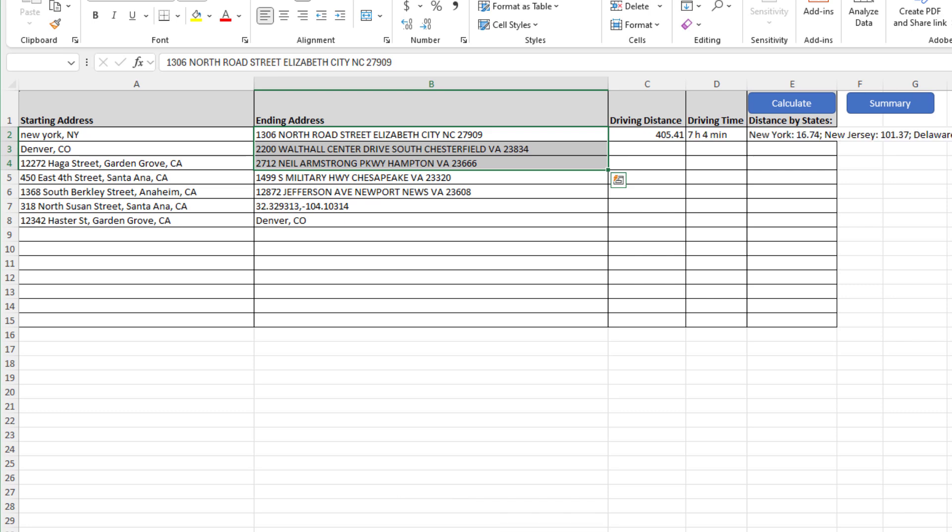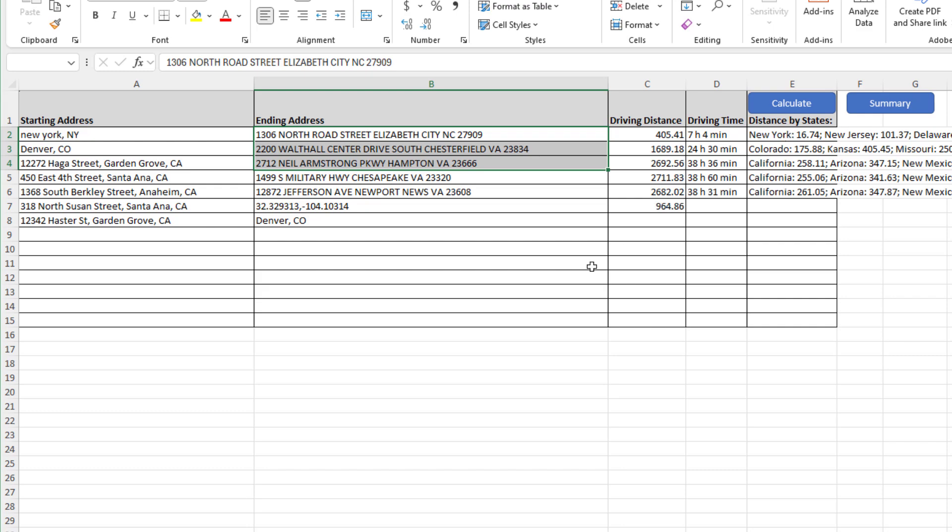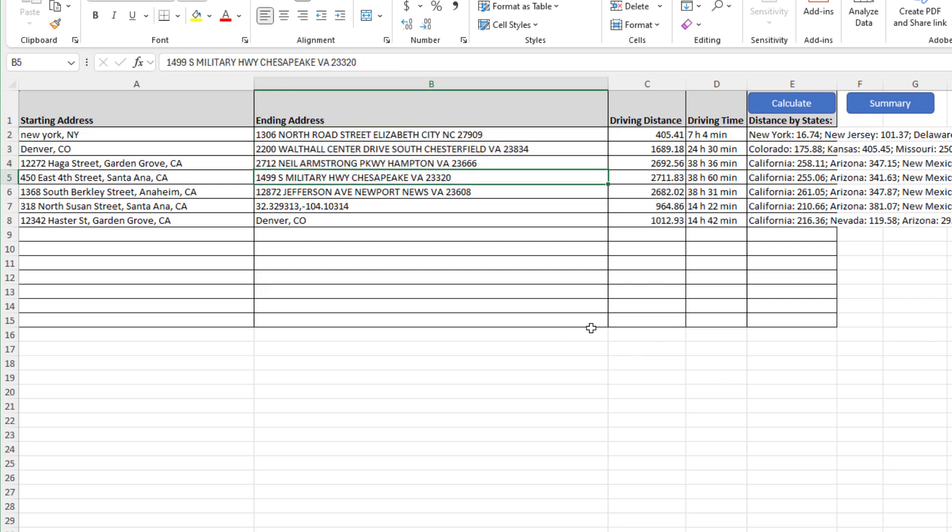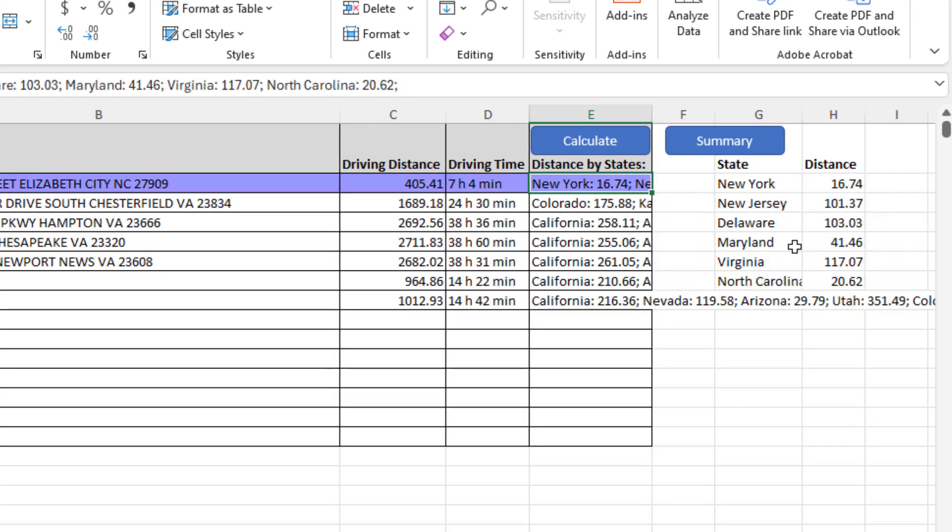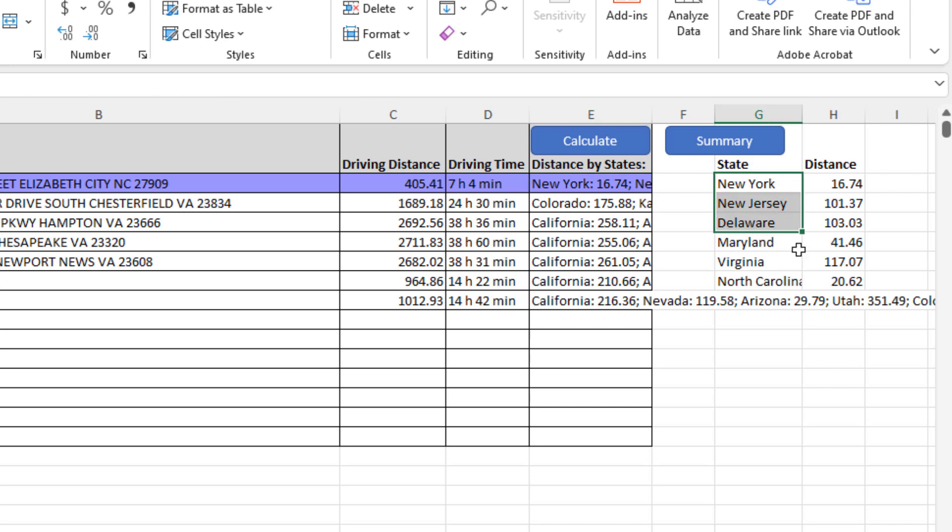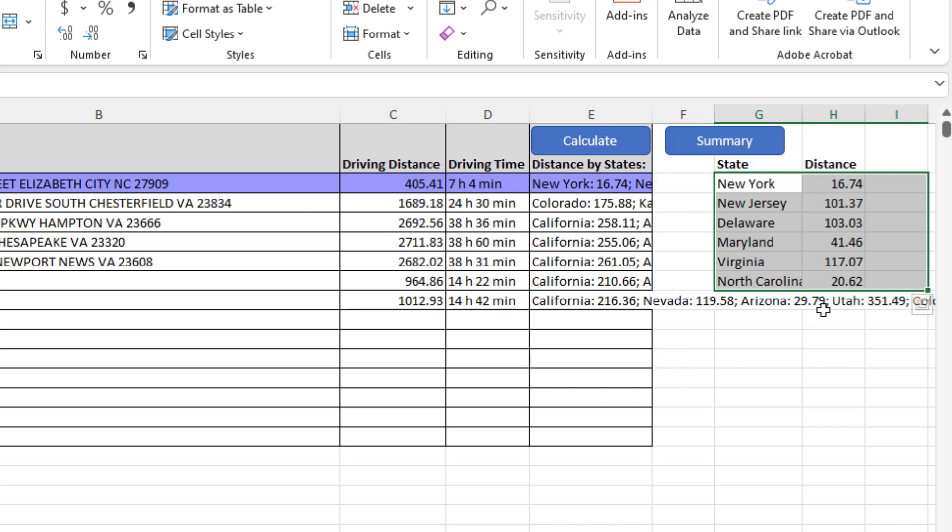Once I hit calculate, the tool will calculate the total driving distance and also the driving distance by state. Let me show you how this thing works. If I click on this trip, it will show me that going from New York to North Carolina, these are the miles that the trucker had to drive in every state.